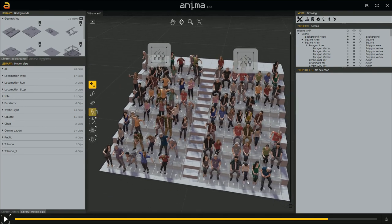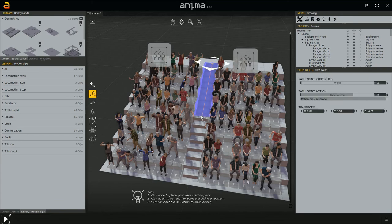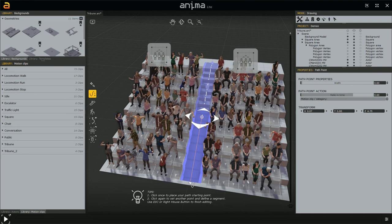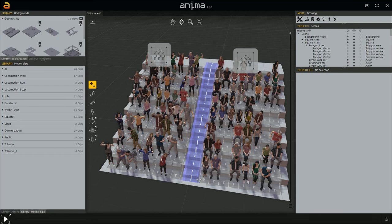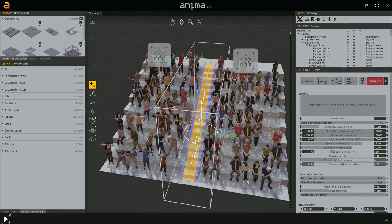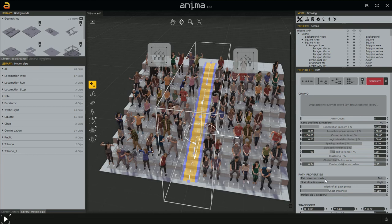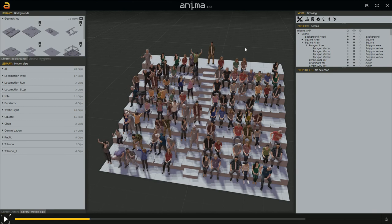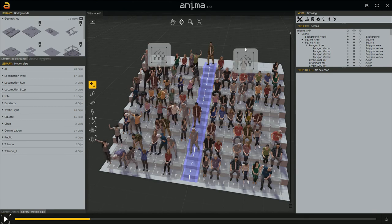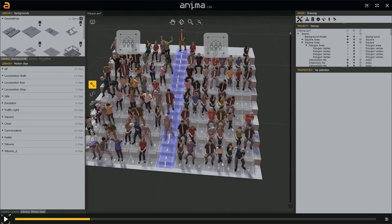Now let's add one more element: a path. It starts here, going back here, and right click to close. I'll deselect and adjust it, then select and position it better. Since it's quite narrow, I'll change the path direction mode from Both to Forward, set actor count to 3, and click Generate. Hit spacebar and there are characters coming down. You could create several paths — one going down, one going up.